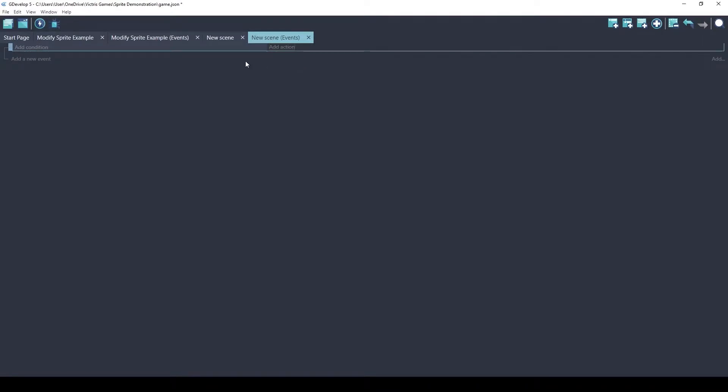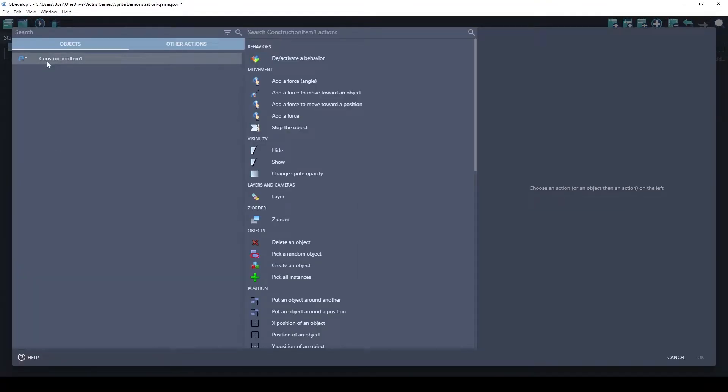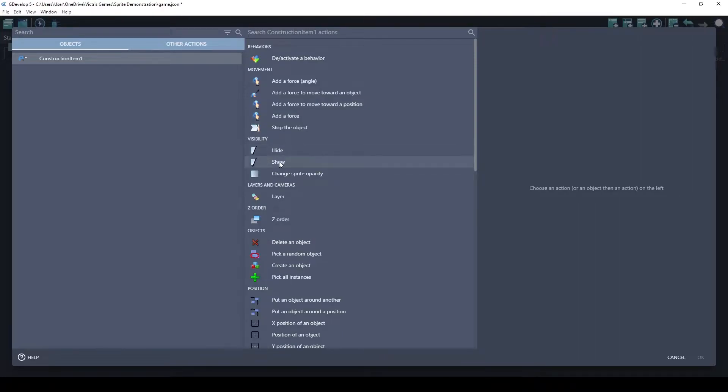To make this change, you would go to your event sheet and click on add action. Click on your sprite. And then here's visibility. So this is the hide show that we're doing with that.